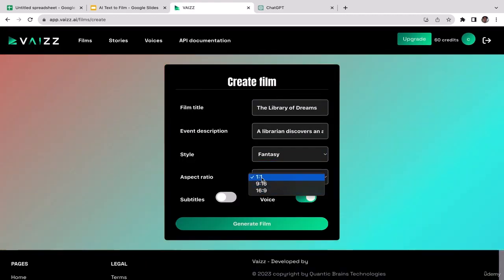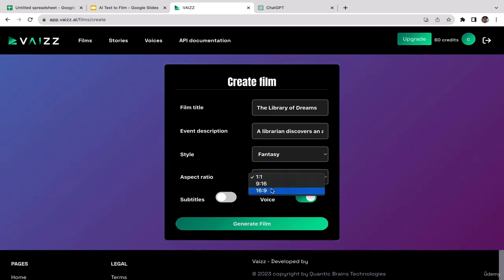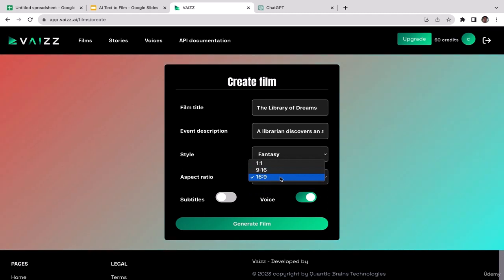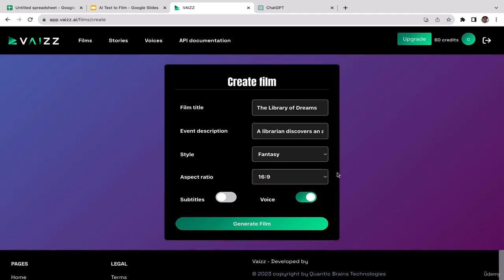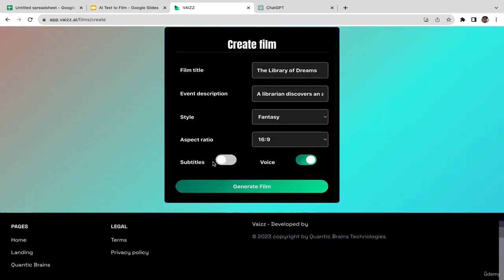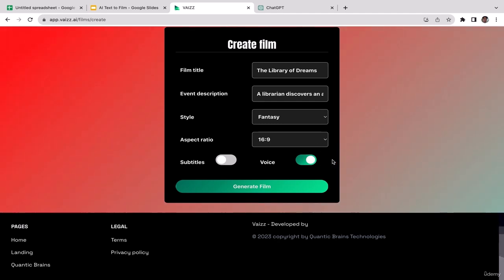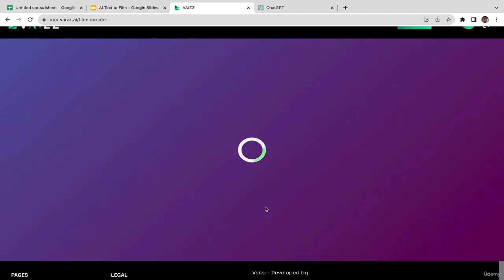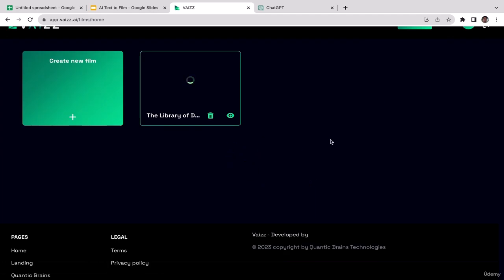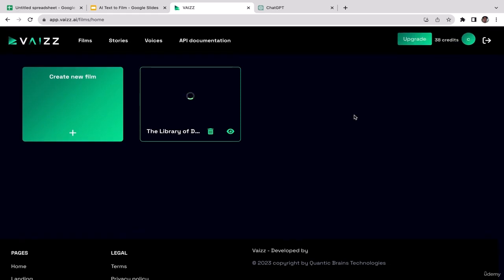For the style options, I'll choose Fantasy since 'The Library of Dreams' fits that category. For aspect ratio, since I plan to upload to YouTube I'll go with 16:9 — the ideal size for regular YouTube videos; for TikTok you'd use 9:16. I'll turn subtitles off and voice on. Then just click the green 'Generate Film' button. Now AI is generating the film — the process might take a couple of seconds or even minutes, so just wait patiently. If it takes too long I'll skip ahead and return when the film is ready.